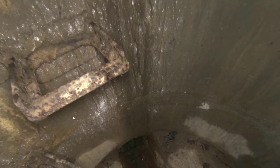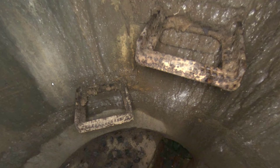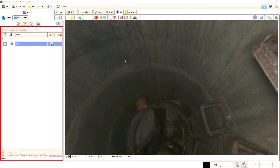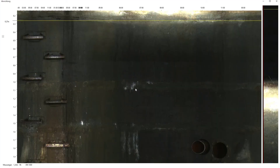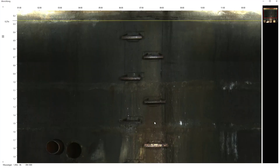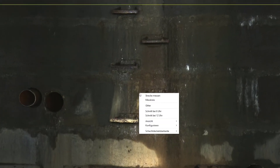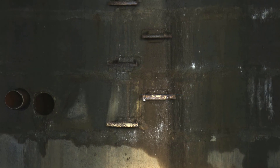Protruding inflow pipes, damaged manhole rings or parts of the walls can be examined closely from all sides. An unfolded view of the manhole can be generated for a rapid overview of the condition of the structure and to measure objects on the manhole walls.